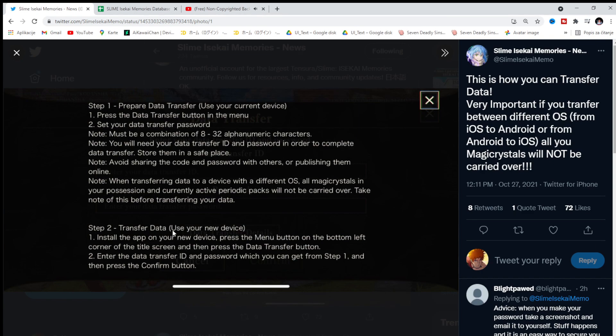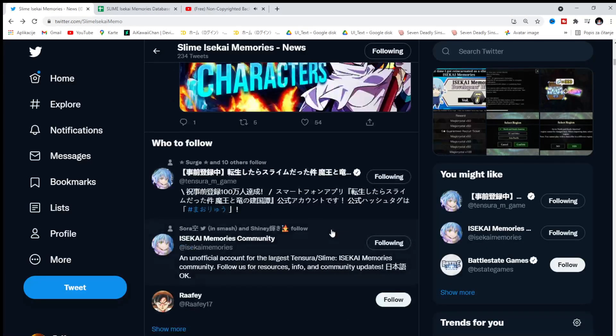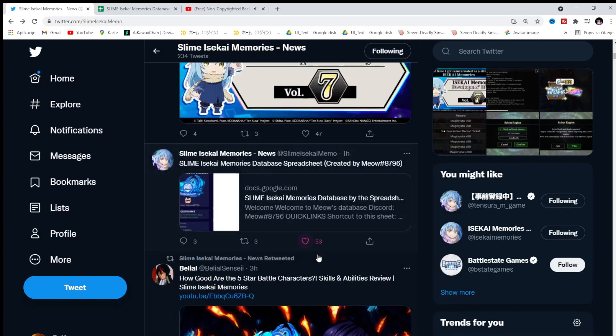I can tell you right away so many people lose their account because they don't transfer the data correctly. They don't save the stuff. What devs said. So be careful with that. Step 2. Transfer data. Use your new device. Install the app. Press the menu button on the bottom left corner of the title screen. So pretty much I'll make those guides if needed. I will see. But you can pause it. Read it for yourself. And that's it.